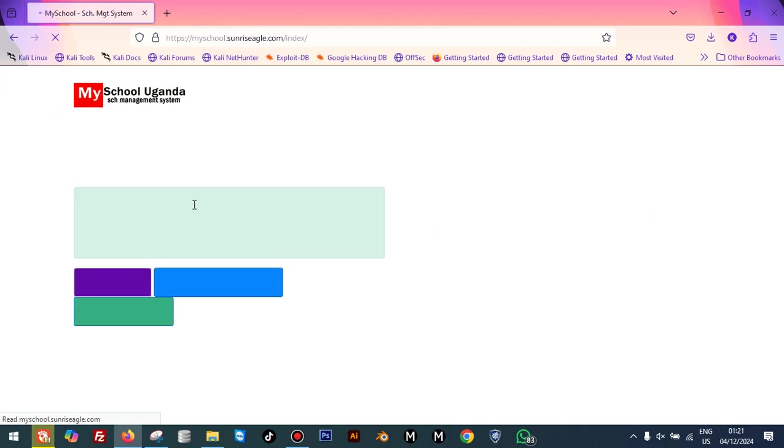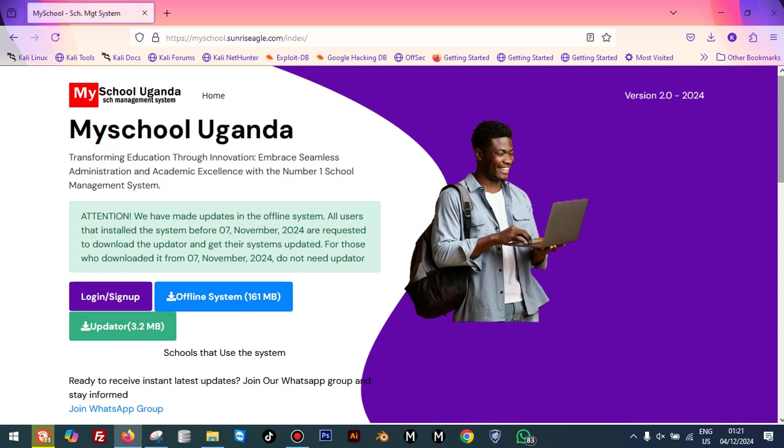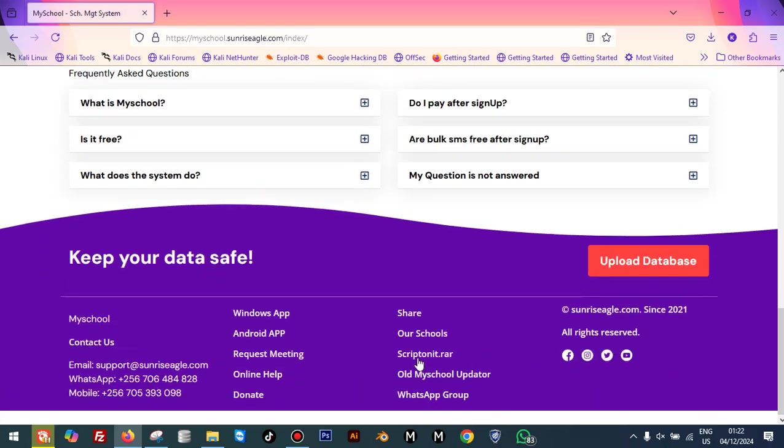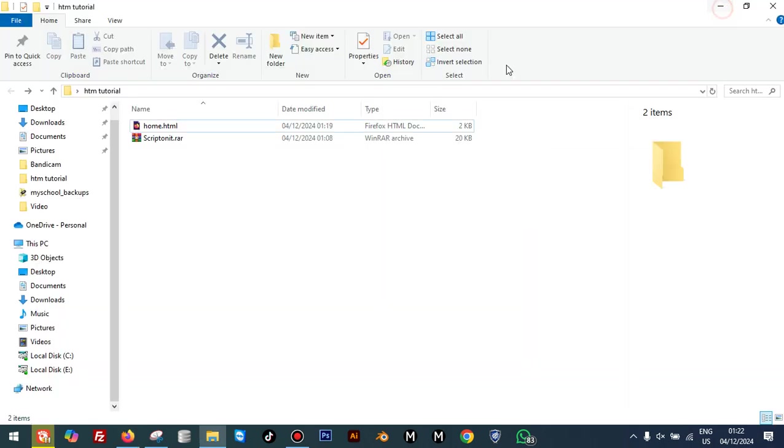Now you are going to open My School School Management System, then scroll to the bottom and you'll see a link labeled Script On It dot LA. This link is the one that contains the software we are going to use.